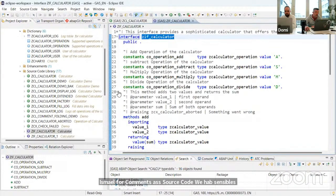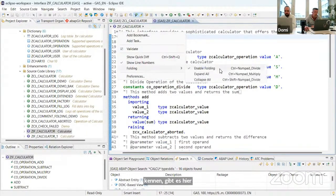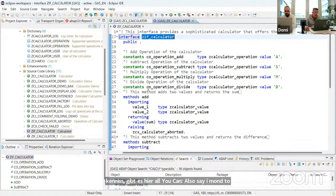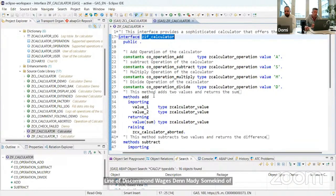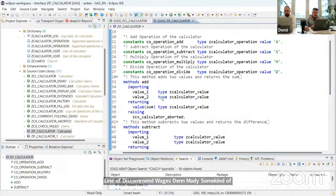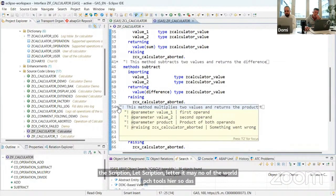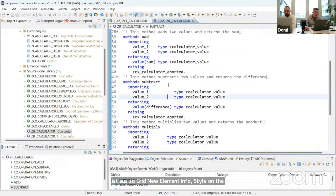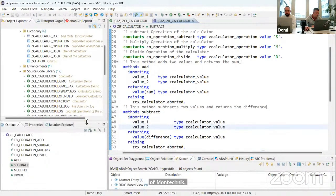You can click to collapse, or say collapse all comments, and then you see only the first line as a short description. When you click on it, the full lengthy documentation appears in element info style. This is also quite new.